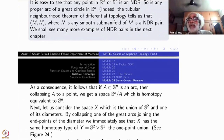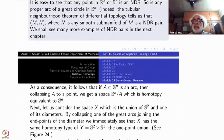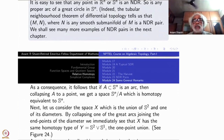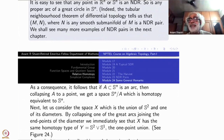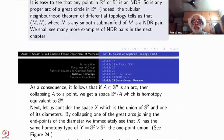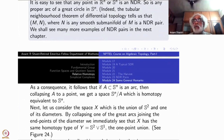Let us consider a slightly more complicated example. Let us take the sphere along with one of the diameters — that is my space X. By collapsing one of the great arcs which joins the endpoints: endpoints of a diameter can be joined inside the sphere through a great arc. You collapse that arc to a single point.